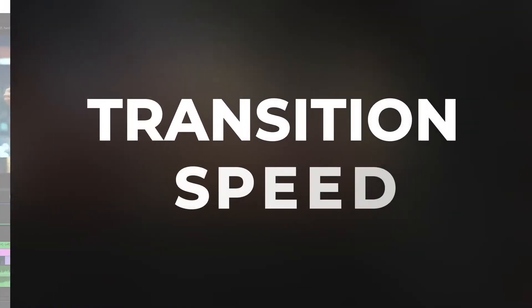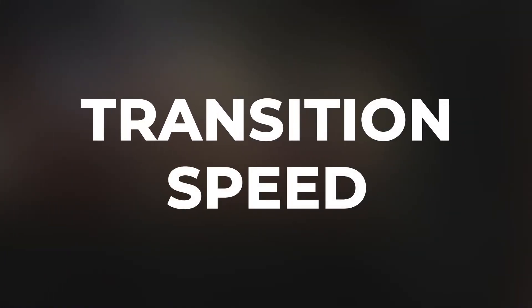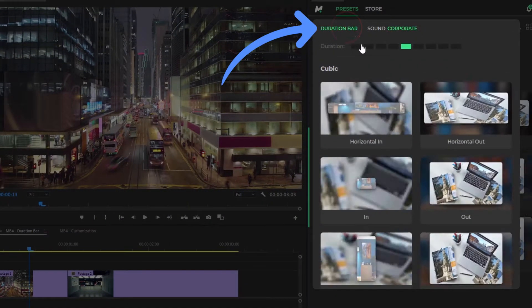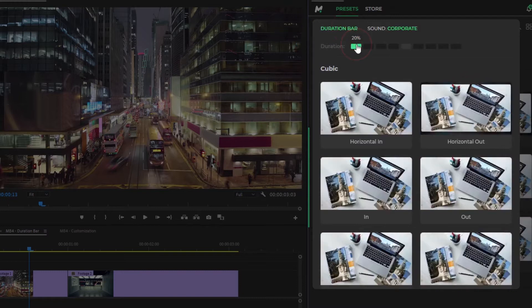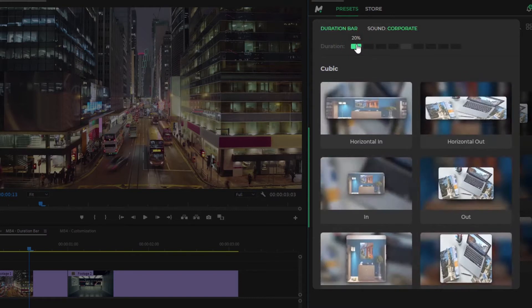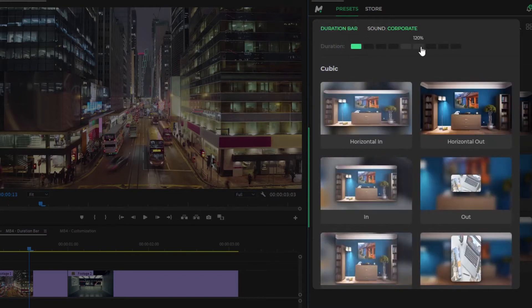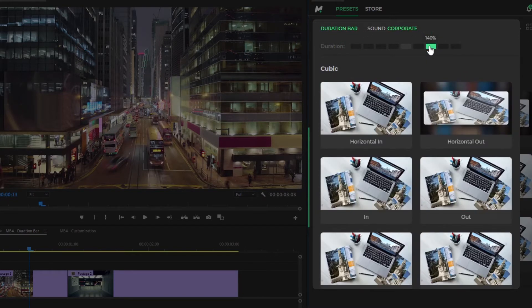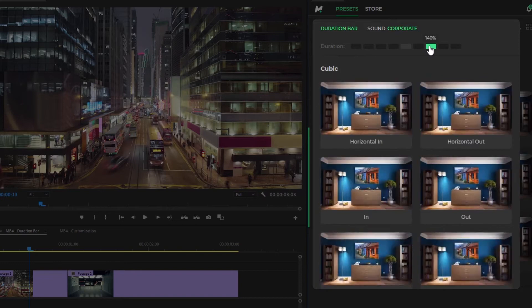You can change the transition speed in real time. With this tool, just choose the appropriate speed and apply a preset.